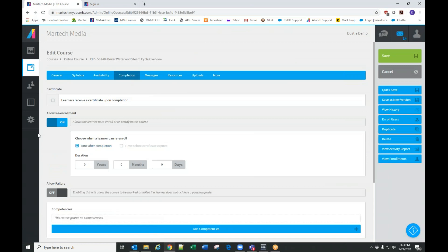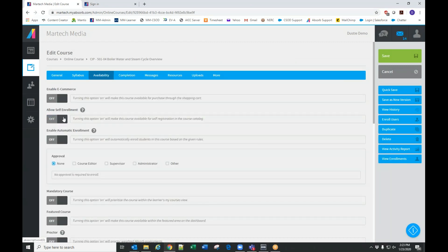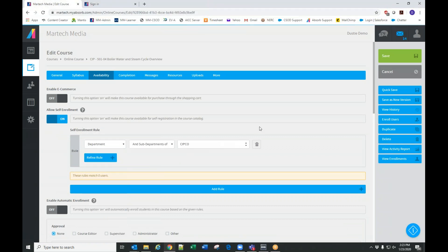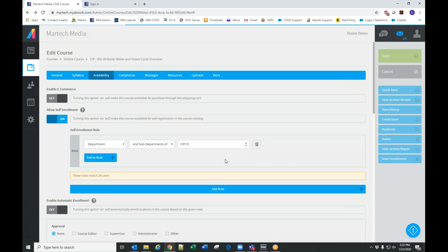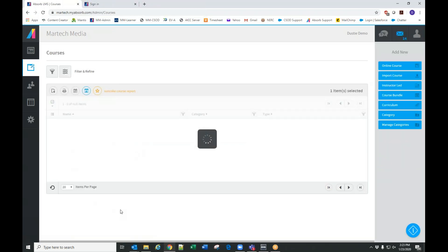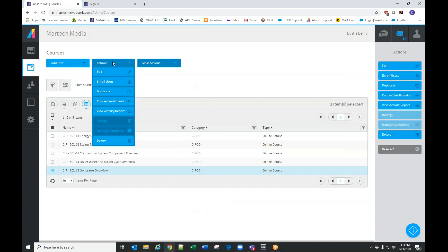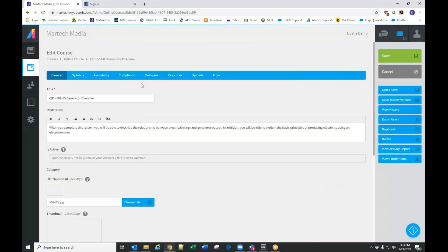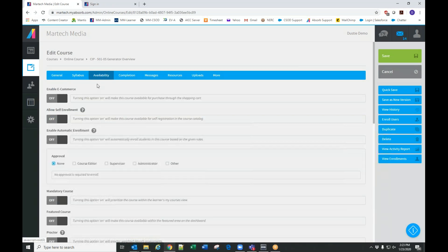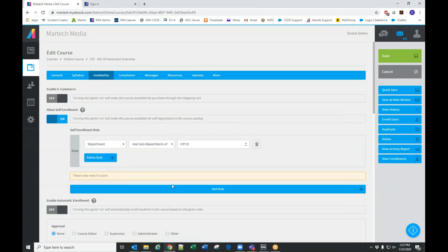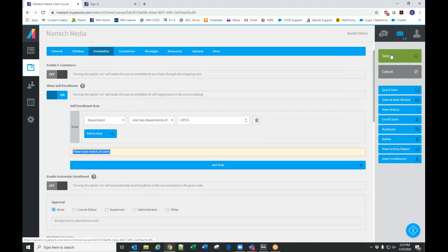Each of the course pages, user pages, and reporting pages are all going to be laid out the same. Anytime you set a setting, it's going to show you how many users it will affect. This shows that there are 24 users that will be affected by this change.